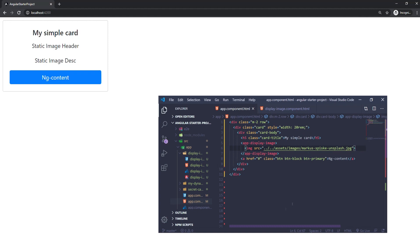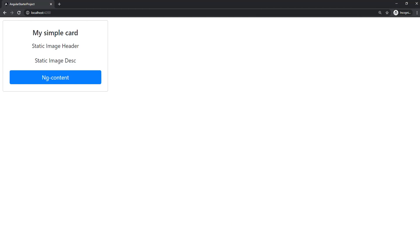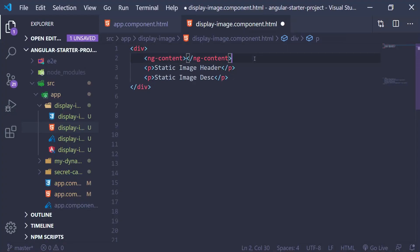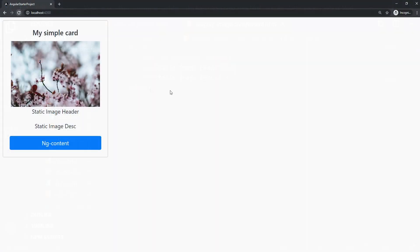But there's a way we can fix that, and that's where ng-content comes into play. Now, if we just add ng-content in our display image component, you can immediately see that we can now see the image.